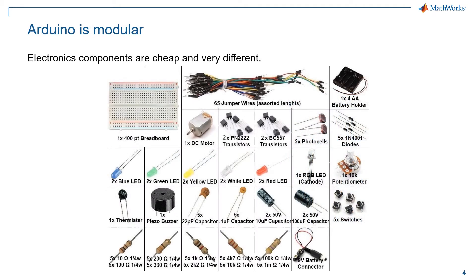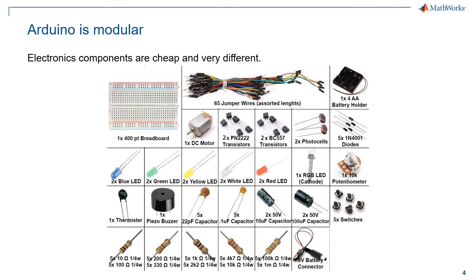Of course, by only using a board we cannot get far. Fortunately for us, the Arduino environment is completely modular, allowing us to explore different solutions to extend our work with Simulink to the physical world.